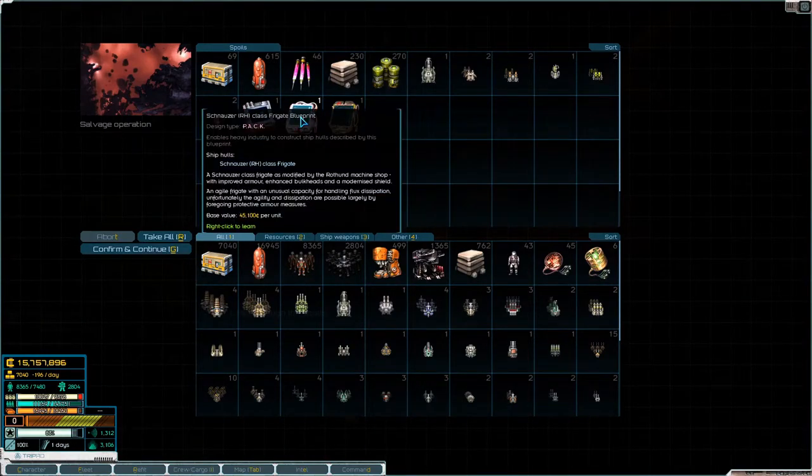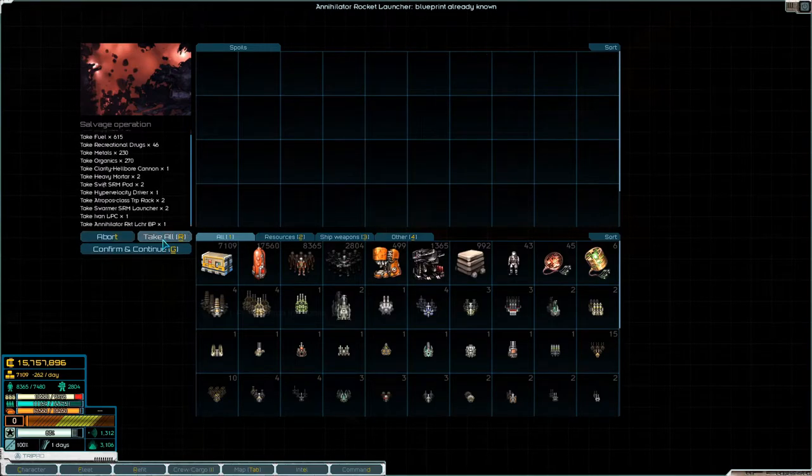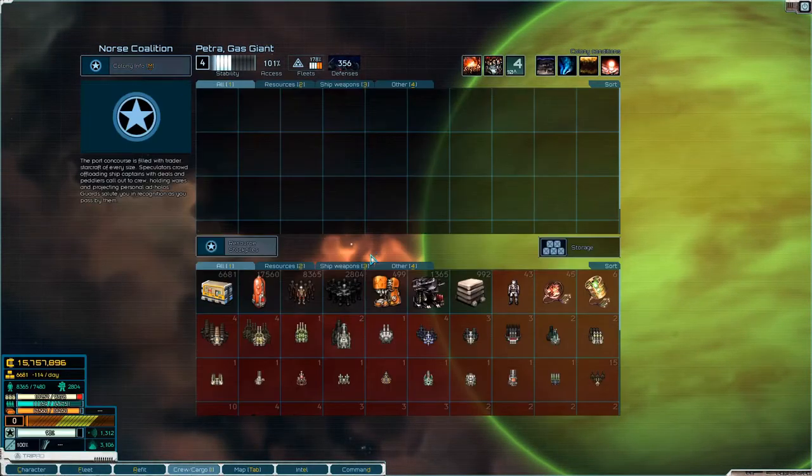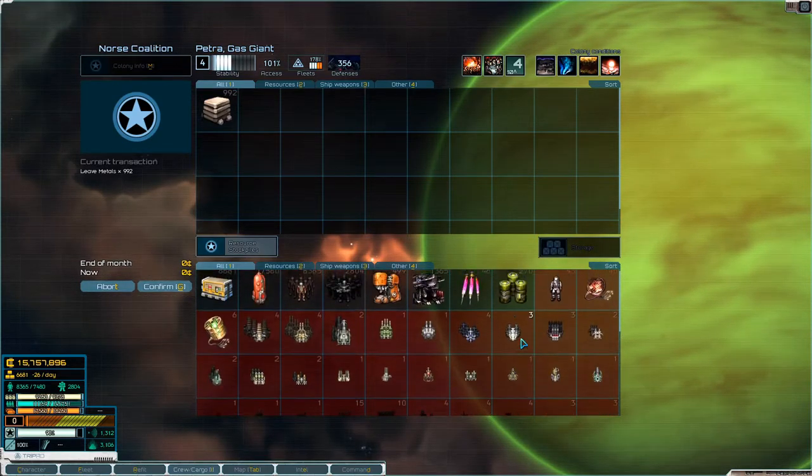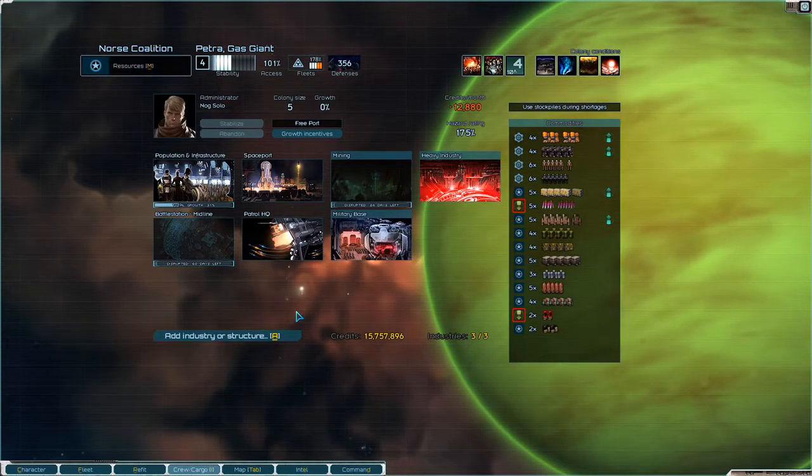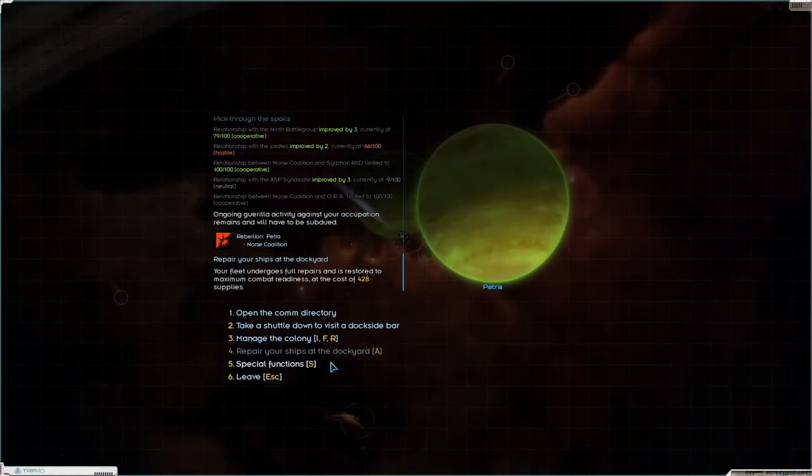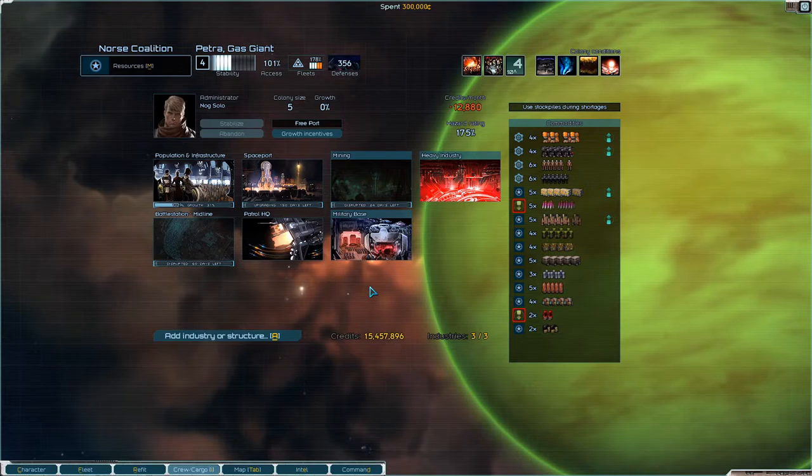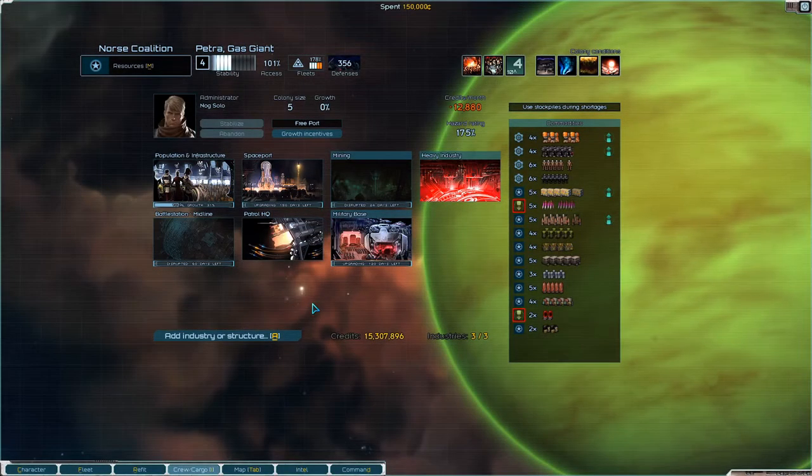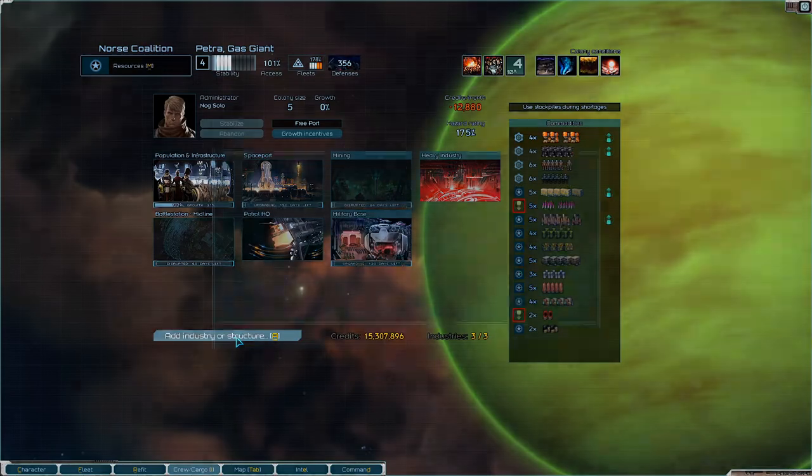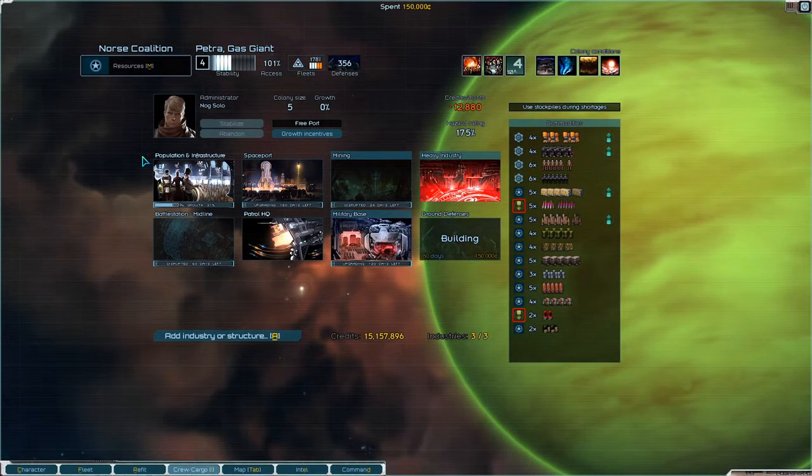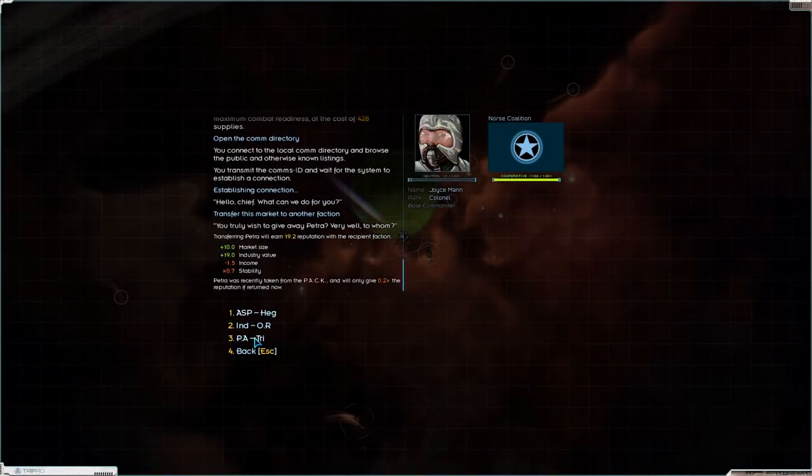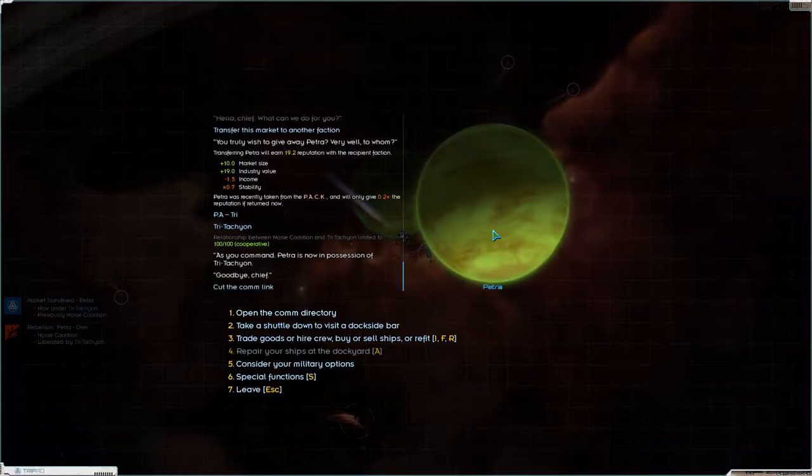Schnauzer, last frigate blueprint, okay we didn't know that one. Okay Schnauzer, it's a dog race isn't it? I think that's a dog race. Let's drop that off, drop that off, drop that off. And the spaceport is intact, so we will hand this over to Tritec. Is there anything we want to build for them first though? Megaport, sure, upgrade that. Upgrade to High Command and build some ground defenses. Okay. Open the comm directory, base commander, transfer to Tritec, yes go ahead. Okay.